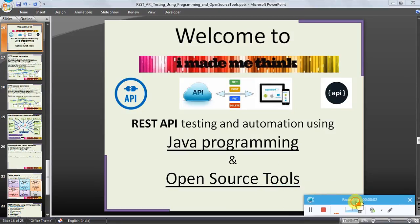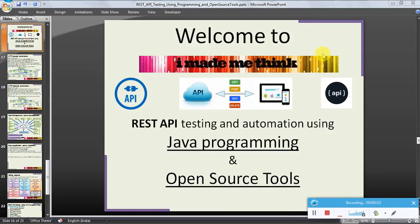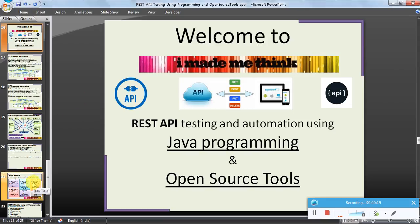Hello friends, welcome to the 'I Made Me Think' video series tutorial for REST API testing and automation using Java programming and open source tools. We were discussing about the open source tool JMeter - we installed JMeter and also saw sample GET and POST requests. In this video series we will take a look at different sequences of operations.